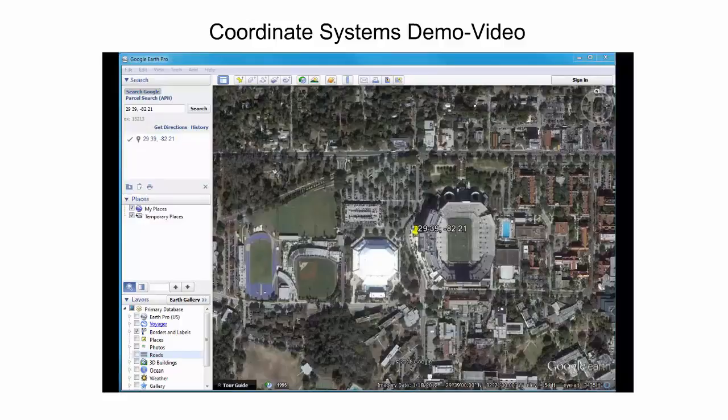All the different coordinate formats presented so far can also be used to find the location through the search field. Instead of using the degrees, minutes, seconds format that we used before, latitude and longitude values can for example also be entered as decimal degrees. Coordinates of the previous stadium point in this format would be entered as 29.65 and negative 82.35.